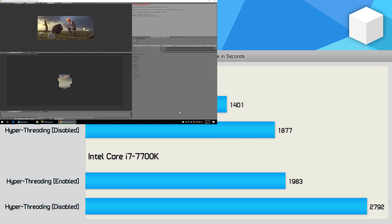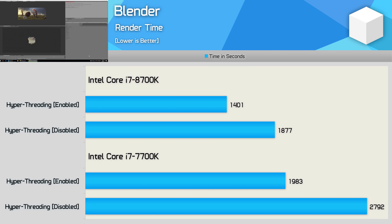The last application I'm going to look at is Blender, and like Cinebench R20, we're seeing around a 25% drop-off for the 8700K with hyperthreading disabled. I say 'only' 25% because we have seen up to a 36% decrease, but a 25% decrease is certainly nothing to take lightly. The 7700K with its fewer cores does suffer a little more, with a 29% performance reduction.